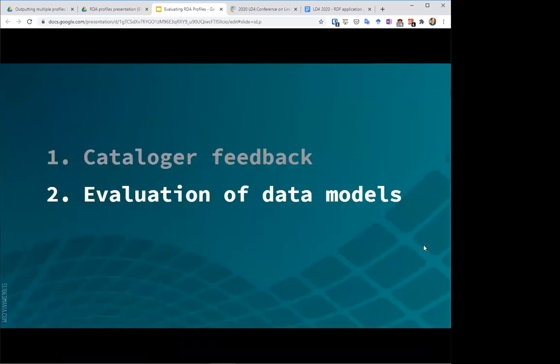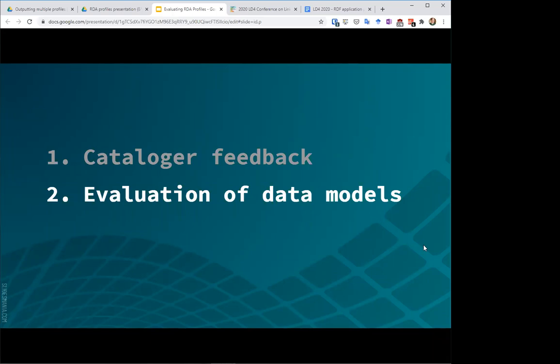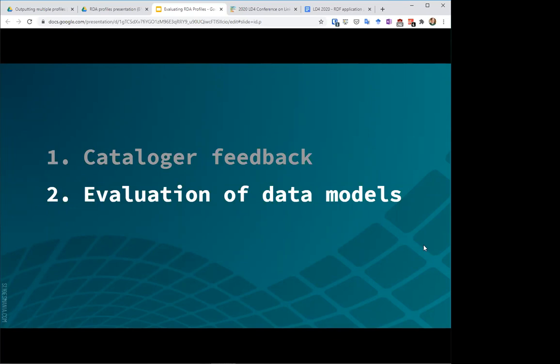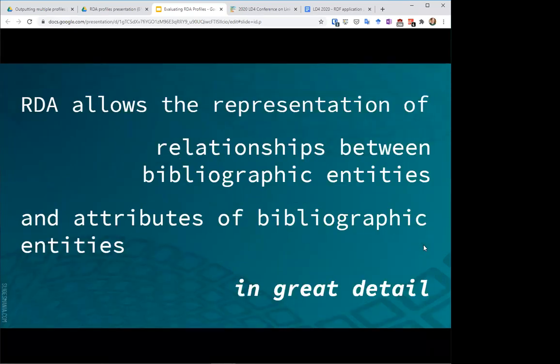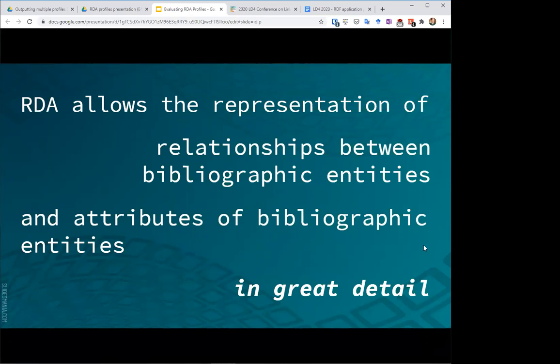The second way that we are evaluating these profiles is really by looking at the data model itself, and this sort of takes us back to our initial decision to do a pilot of RDA and RDF for our catalog in Sinopia. So among others, we had two reasons that I'll mention here. One being that RDA is the content standard currently used to create library catalog data, and this fact, along with our knowledge that the RDA model is available in an RDF representation, made us want to try out RDA profiles. Additionally, we just feel that, as anyone who has worked with RDA knows, that this content standard and data model allows us to create really very detailed representations and descriptions of resources.